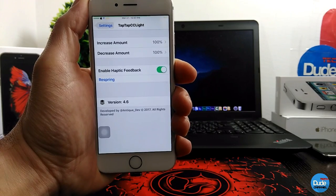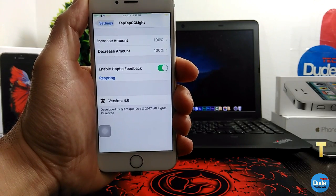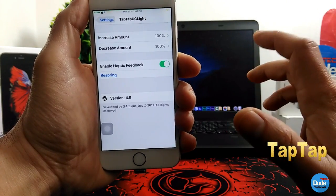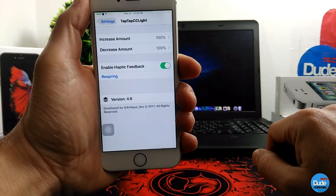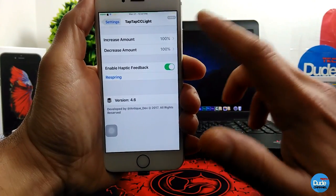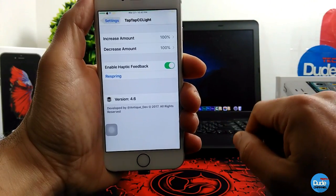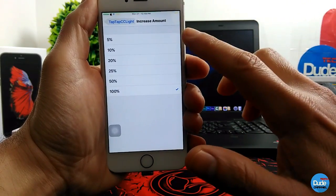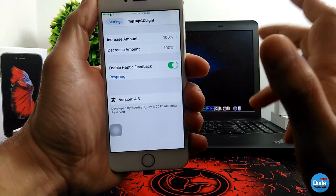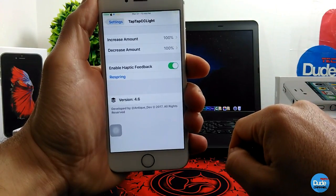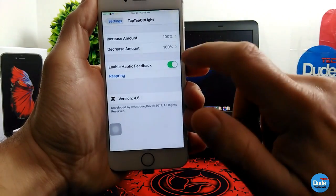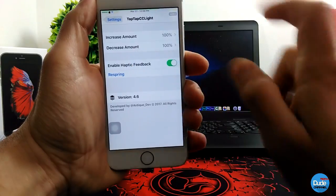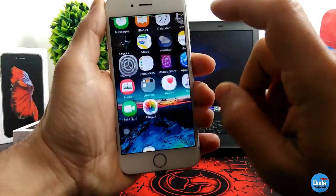The next beautiful tweak I have for you guys is Tap Tap CC Light. When you download the tweak it will provide you with the ability to increase and decrease the brightness light on your smartphone. It gives you two sections — you can increase the amount and decrease the amount, set from five percent up to a hundred percent. You can also enable haptic feedback from here. Once you're done, just respring your device.